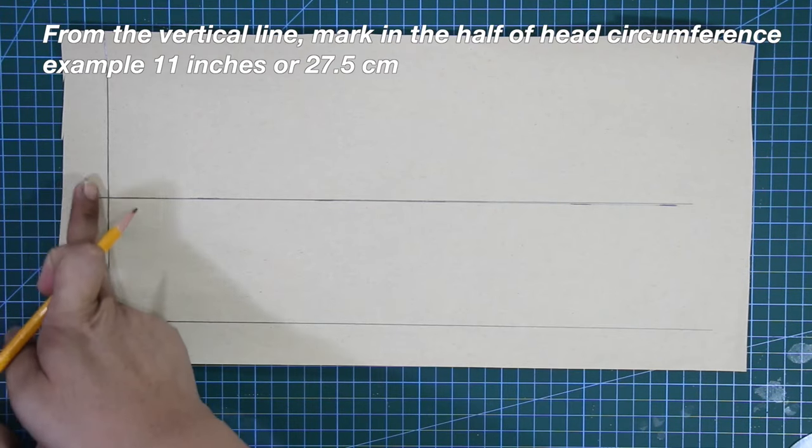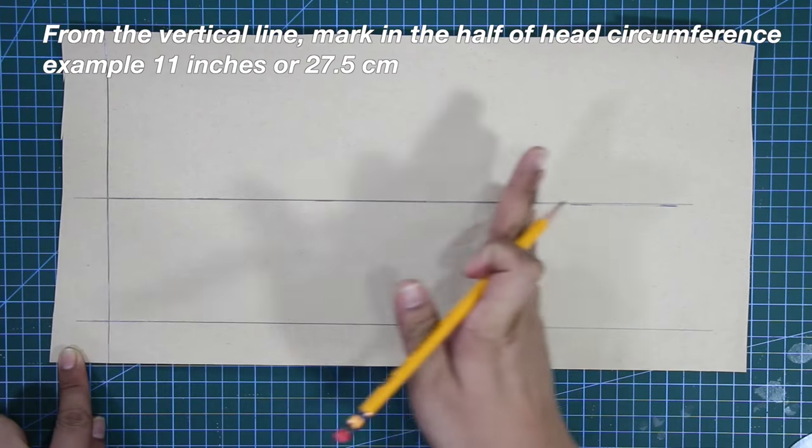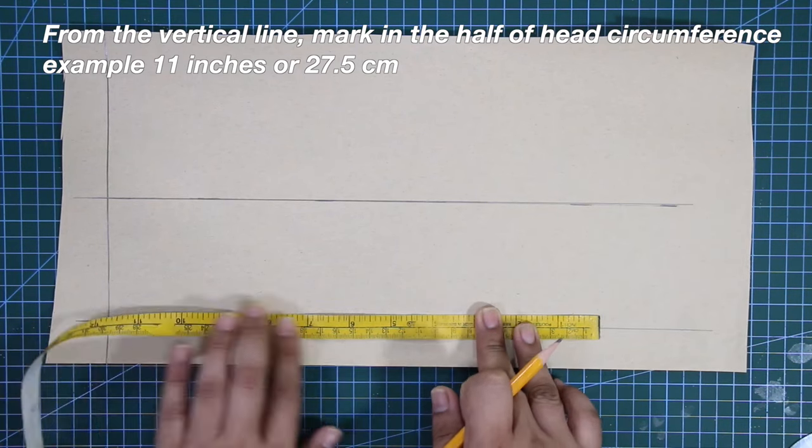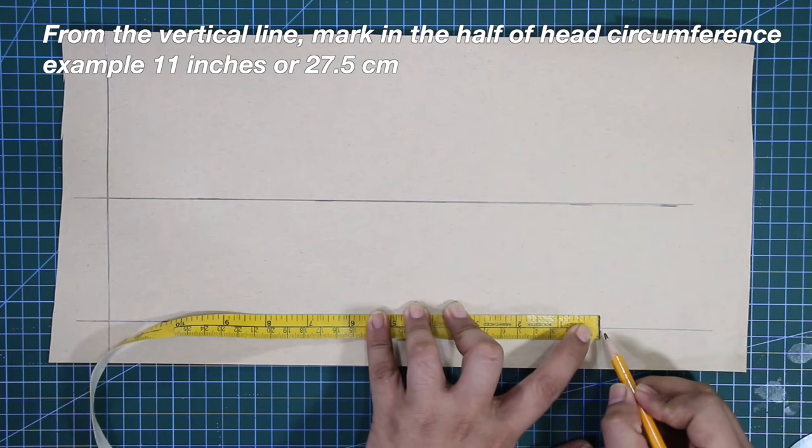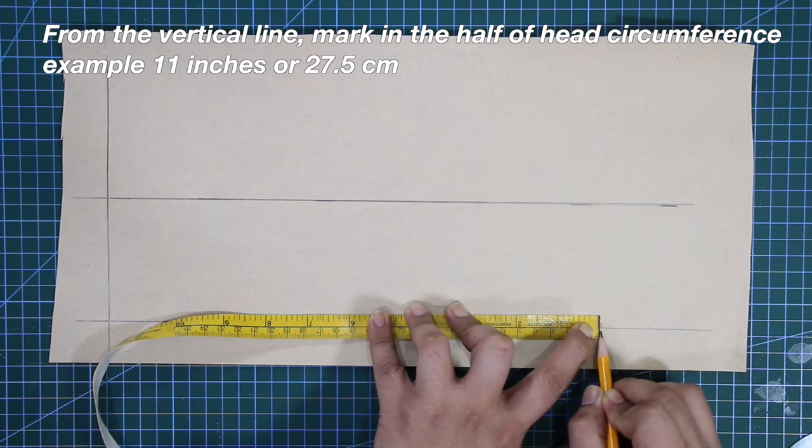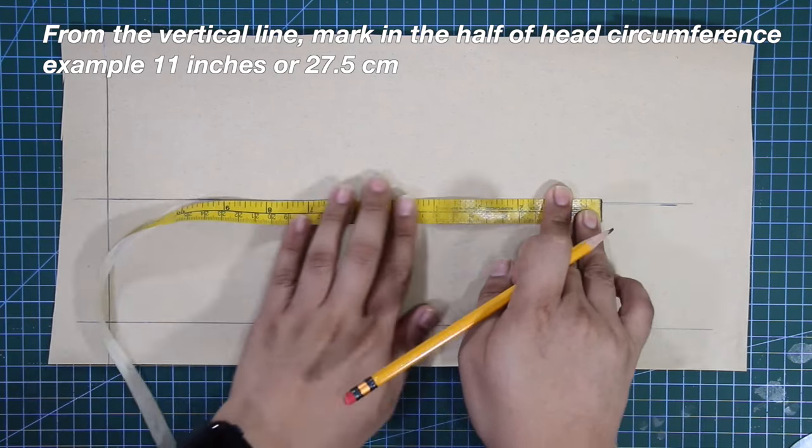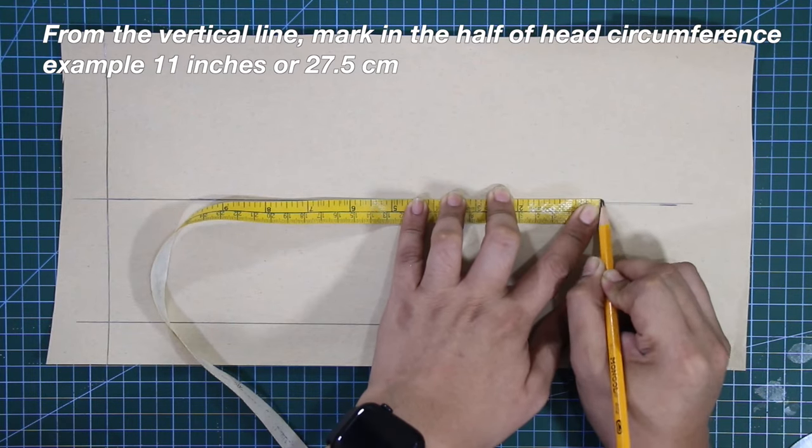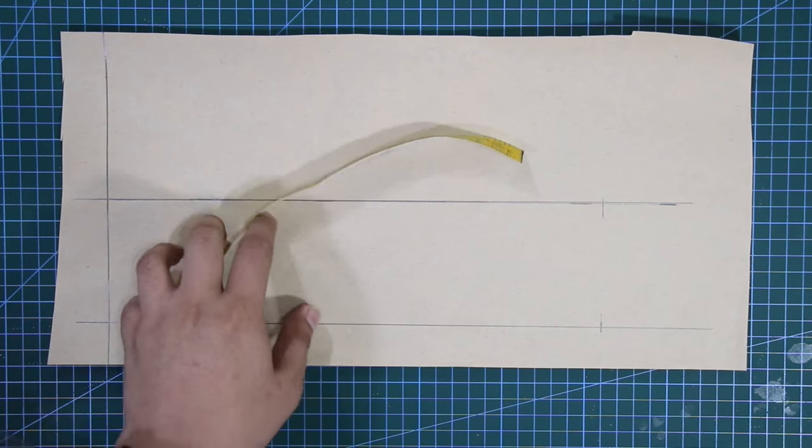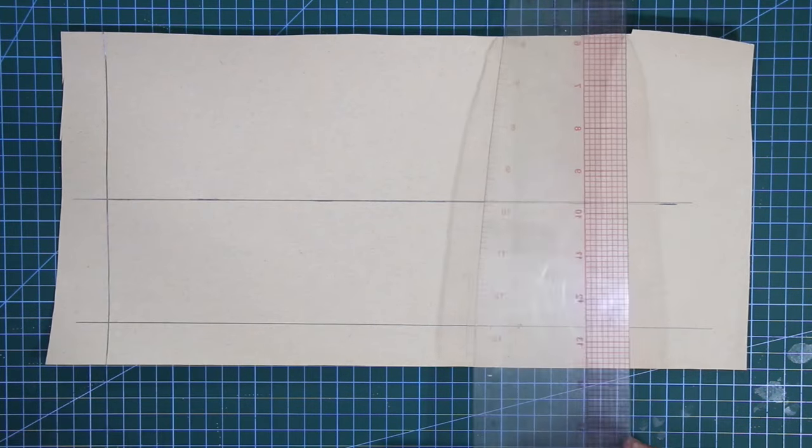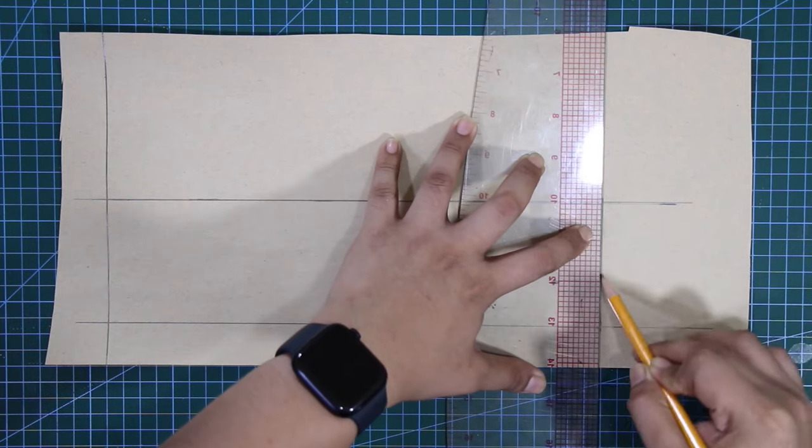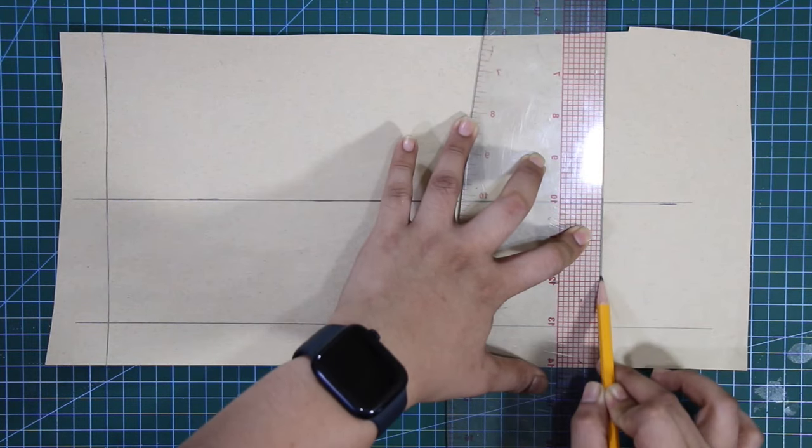From the vertical line, mark in the half of head circumference measurement, example 11 inches or 27.5 centimeters. And to complete, draft a vertical line connecting these marks.